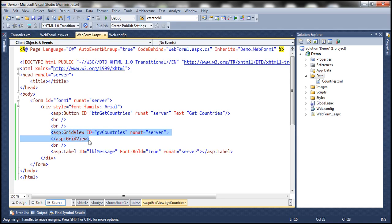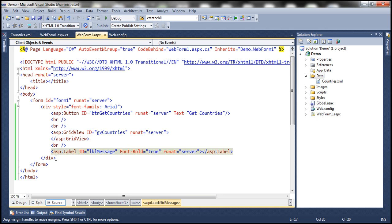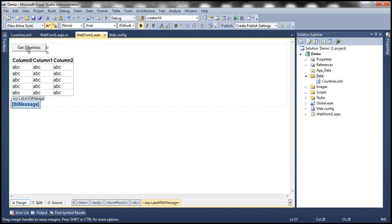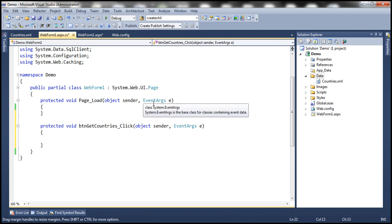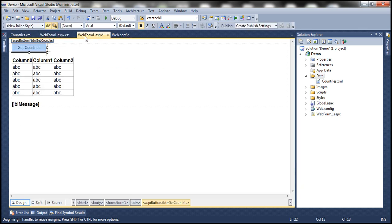If you look at the HTML source, I have this button, grid view, and label control. When I click this button, get countries, that's when we want to read this data from the XML file, cache that, and then set that data set as the data source for the grid view control and data bind. After we cache the data, anytime I click that get countries button, we want to retrieve this XML data from cache rather than from the XML file directly.